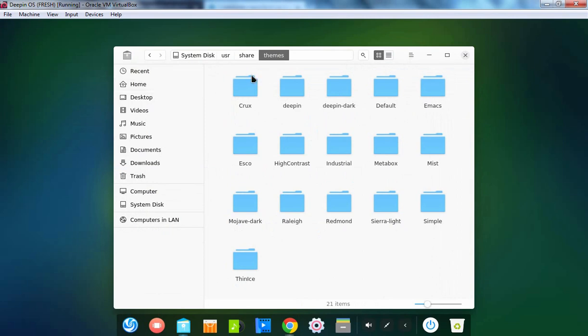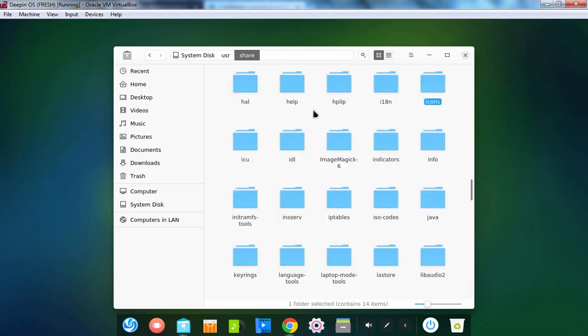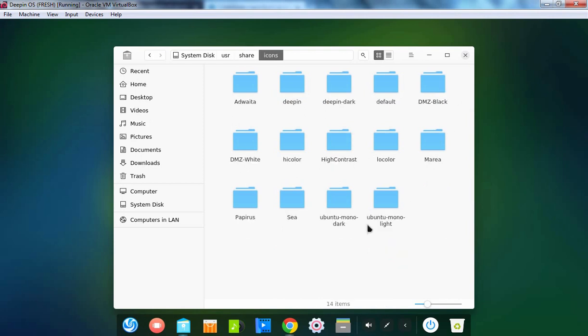Let's right click on it and cut that directory as well. Remember, this console we have opened with the credentials of the administrator. Let's click on Share again, and here we need to find the directory with the name Icons. Let's double click on it.